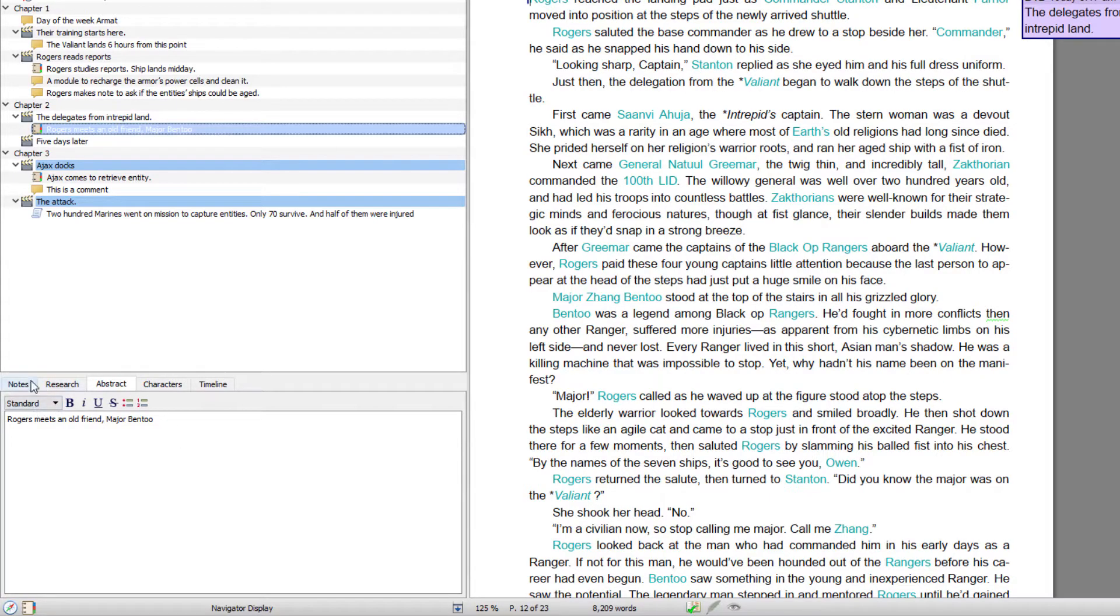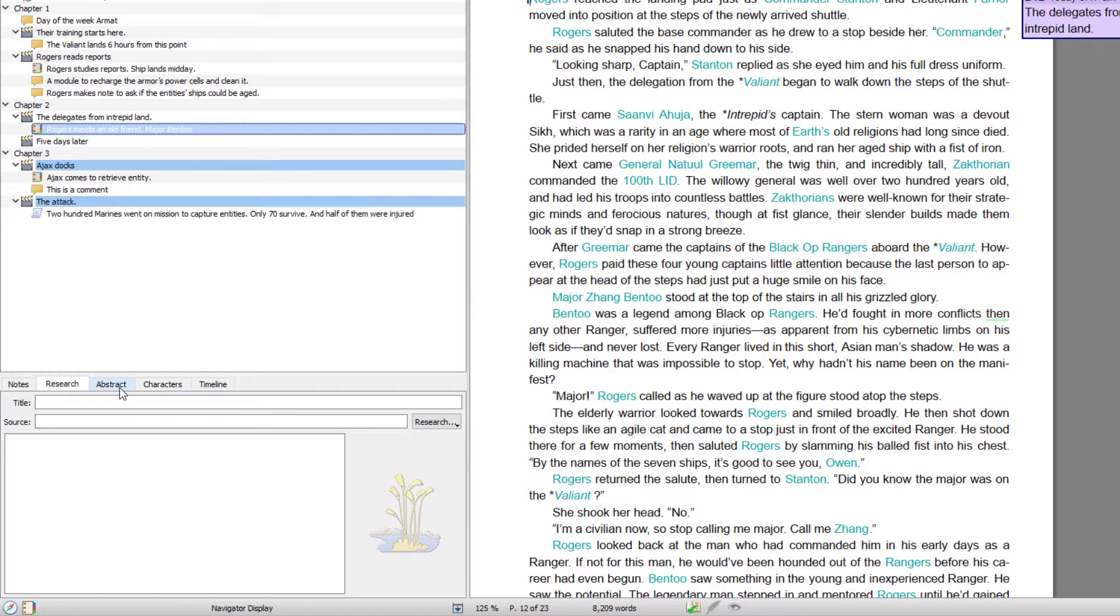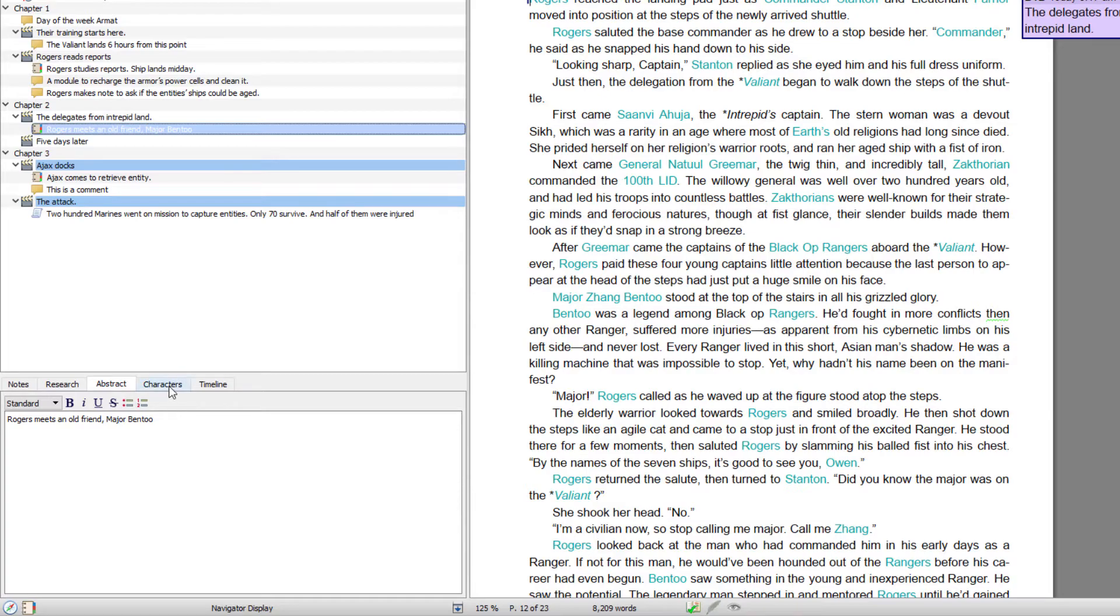So the info columns are used to create notes, research entries, abstract. Well I tend to use that for synopsis. It's like synopses, but you can use them for whatever you want.